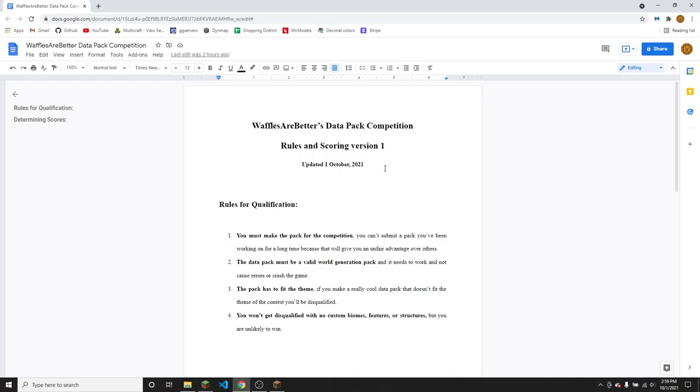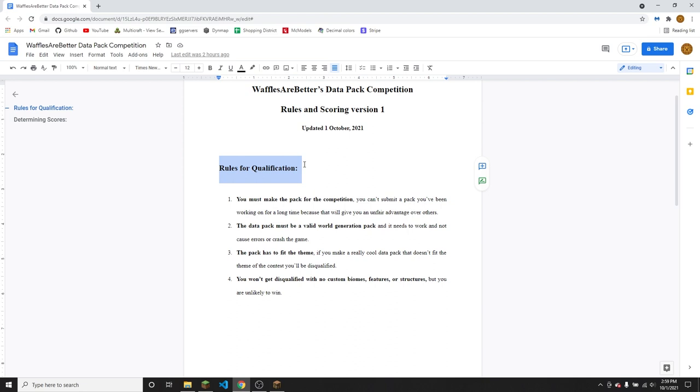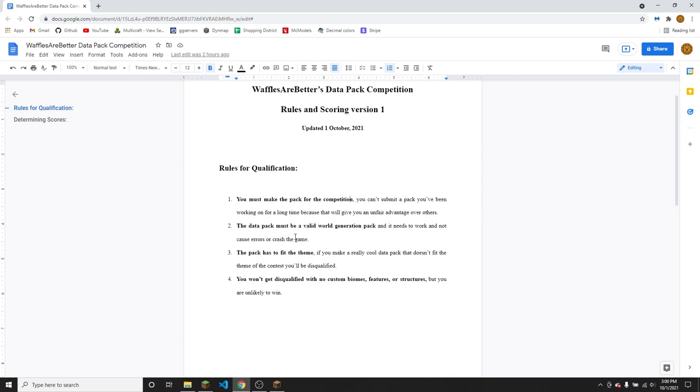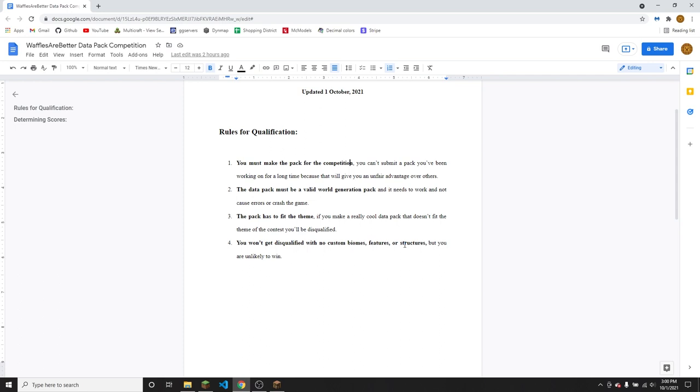Now, about the actual competition itself. The rules for qualification are you do need to make a pack for the competition. You can't use a pack that you already have. It has to be a world gen pack that actually works. It can't crash the game or cause errors. It has to fit the theme of the competition, which this time is outer space. And if you don't have any custom biomes, features or structures, you won't be disqualified, but you're unlikely to win because then you can't get extra points from that.